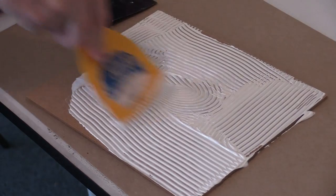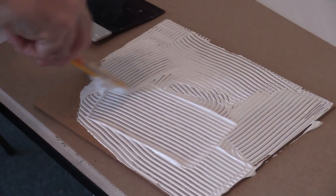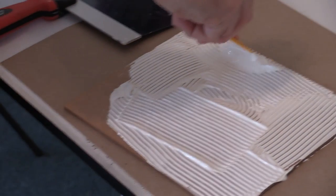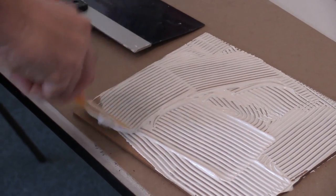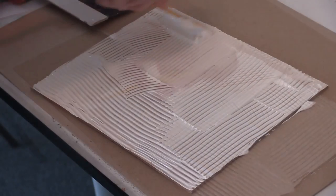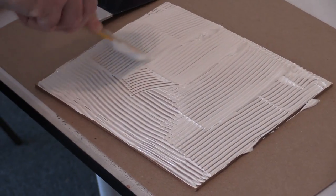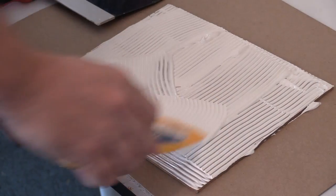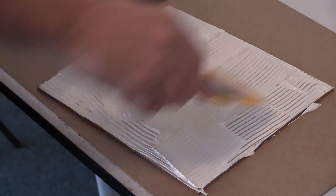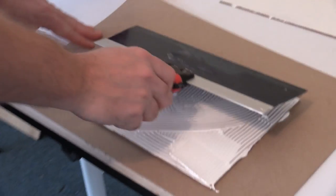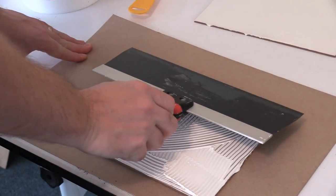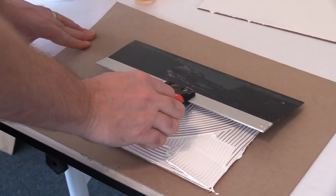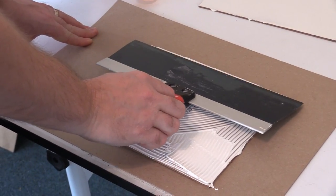It doesn't have to be perfect. It makes it easier once you start using the scraper. It's sort of like icing a cake, I guess.